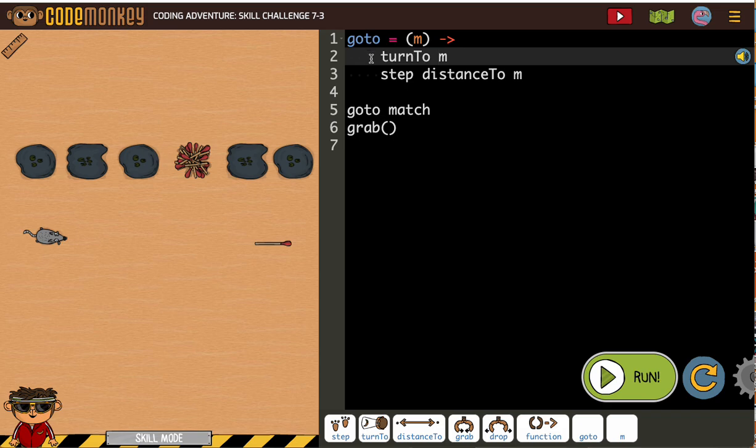Our go-to function involves turning to an item and stepping the distance to the item. Makes sense, right? Go-to is always going to have the mouse turn to and step distance to.